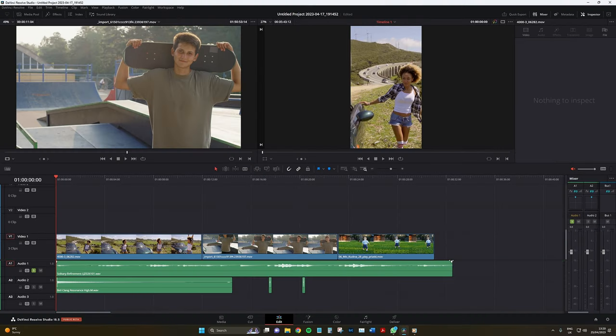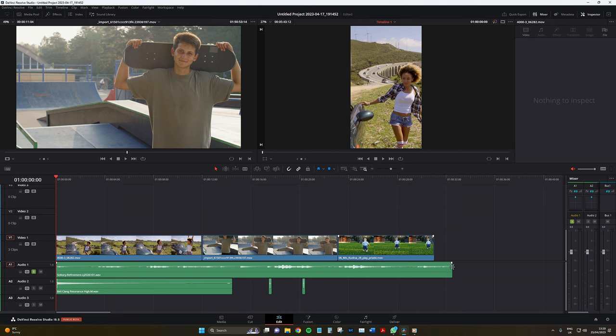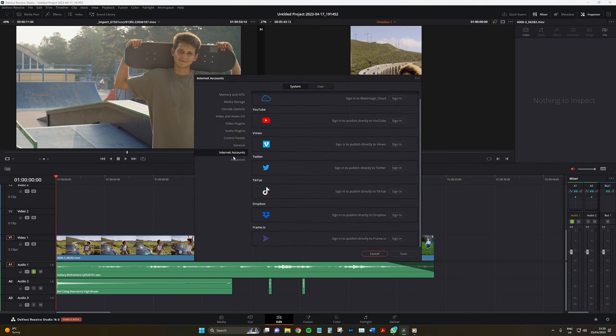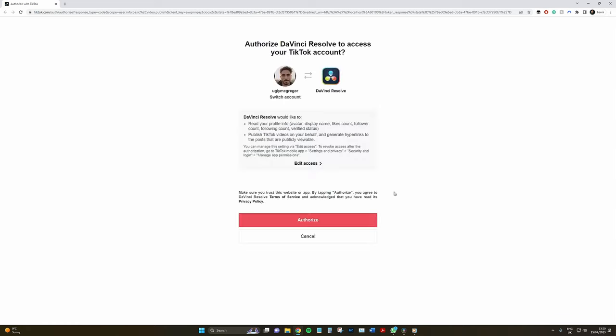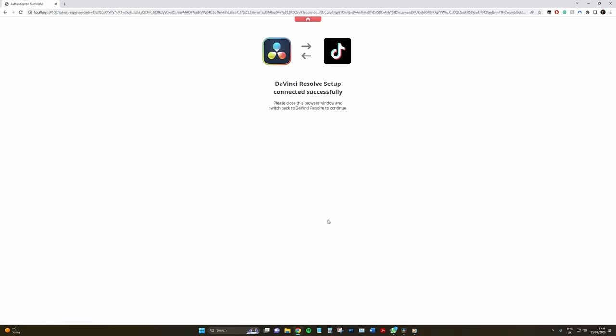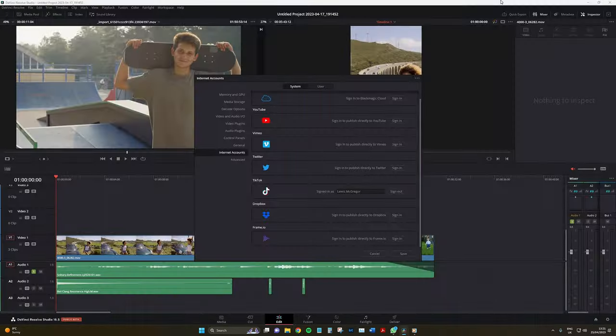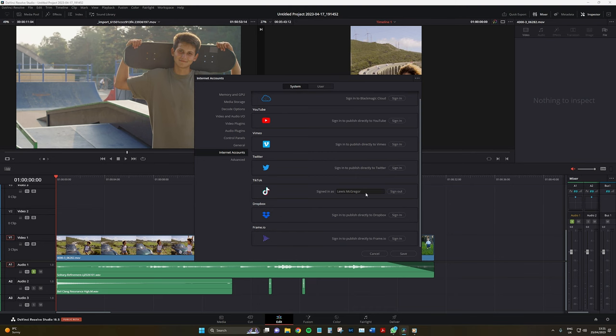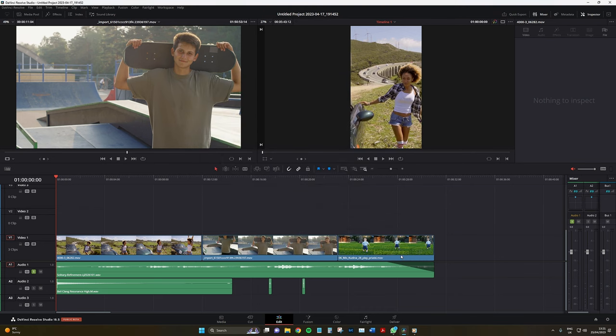First we need to connect DaVinci Resolve to TikTok. To do this, you're going to head to the preferences menu, down into the internet accounts, and then select connect next to TikTok. You will then be directed to TikTok's website where you'll have to sign in and authorize the connection. Once your account is linked, you can use the TikTok preset on the delivery page to upload your video directly to TikTok.